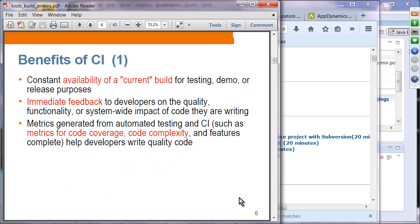Benefits of continuous integration include constant availability of a current build for testing, demo, or release purposes. You don't have to wait for a release engine or days to get a build — in CI, everything gets built as frequently as possible. There is also immediate feedback to developers on the quality, functionality, and system-wide impact of the code they are writing.